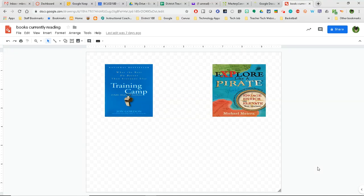This week I want to show you a little trick when it comes to sharing some of your Google files. This little trick will work with Docs, Slides, Sheets, and Drawings.